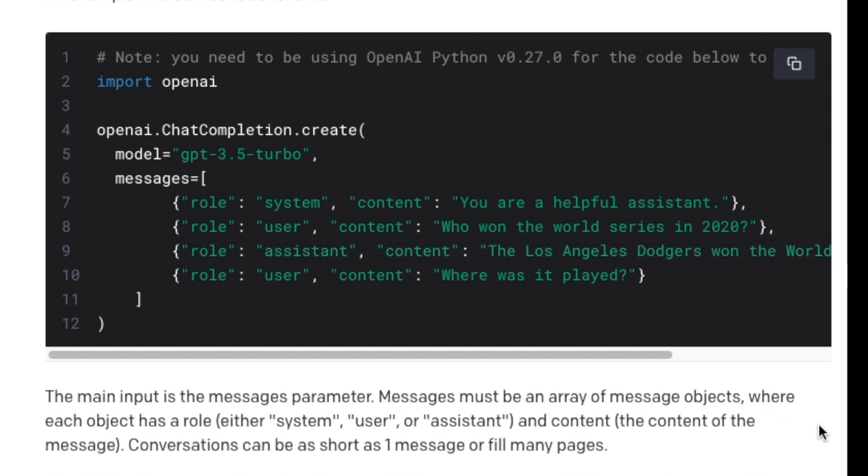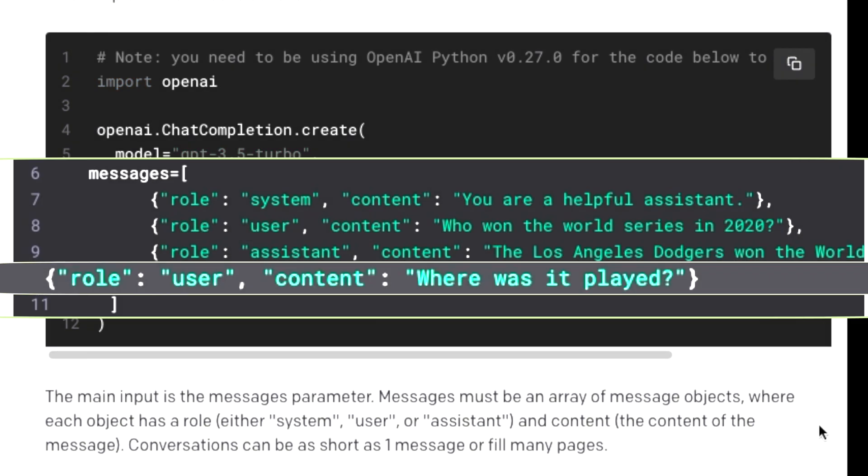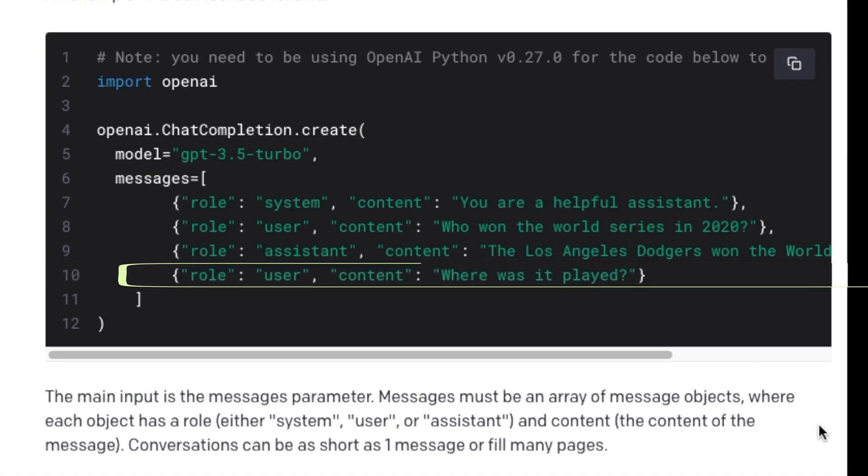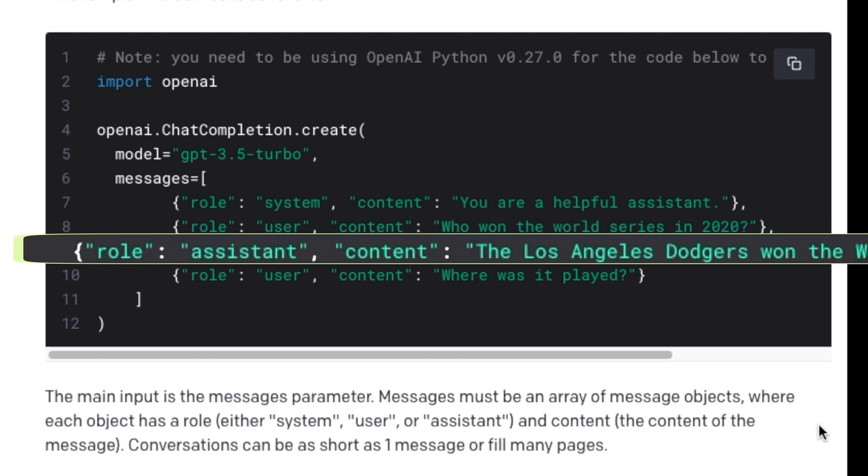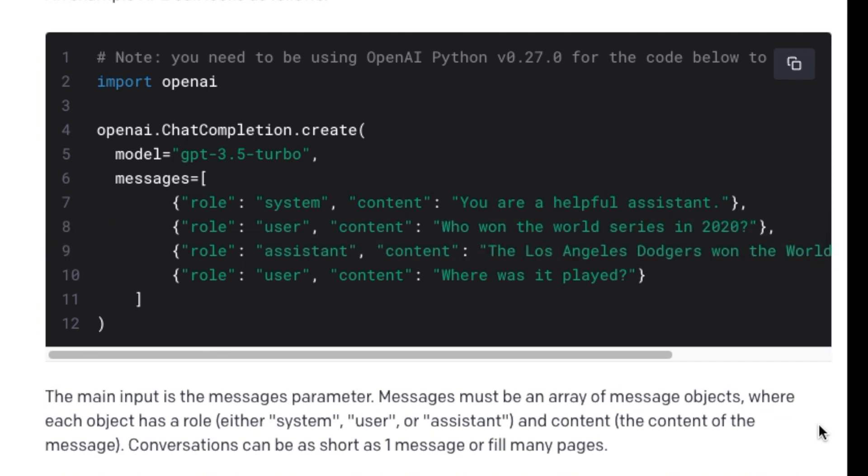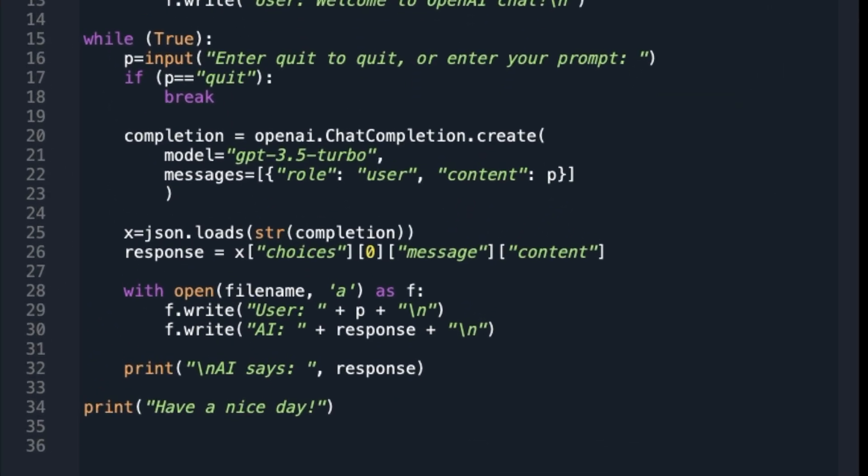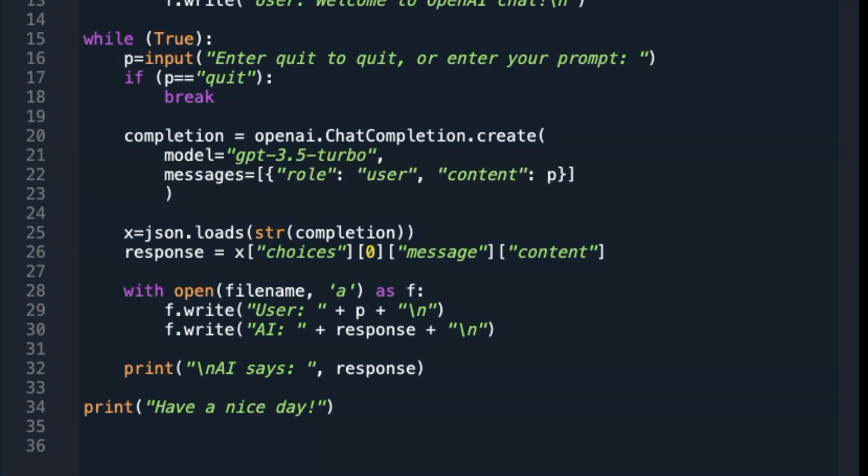In this example, this second element is the question that was asked before this current chat completion call, for which the third element contains the answer that the model gave previously. The last element, which is the fourth element in this list, is the latest question or the latest question that the user is sending. That is, the last element of the messages list is the actual user question.